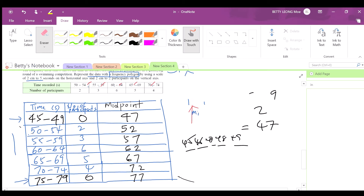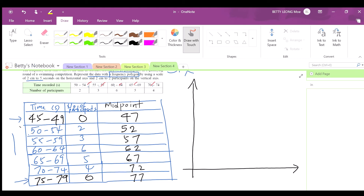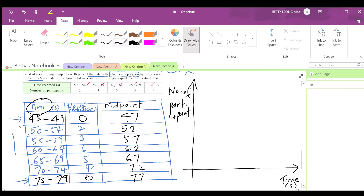Now we can draw the frequency polygon. The y-axis is the number of participants (frequency) and the x-axis is time. This is just a sketch — you have to draw it on graph paper. The scale is 2 cm to 5 seconds.